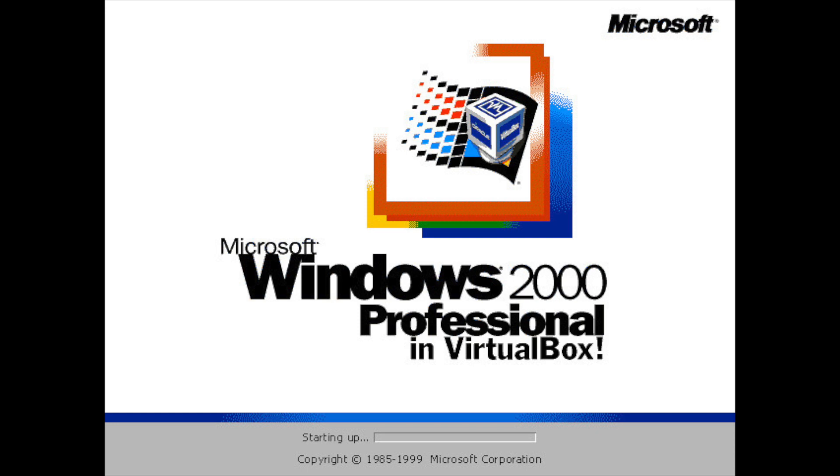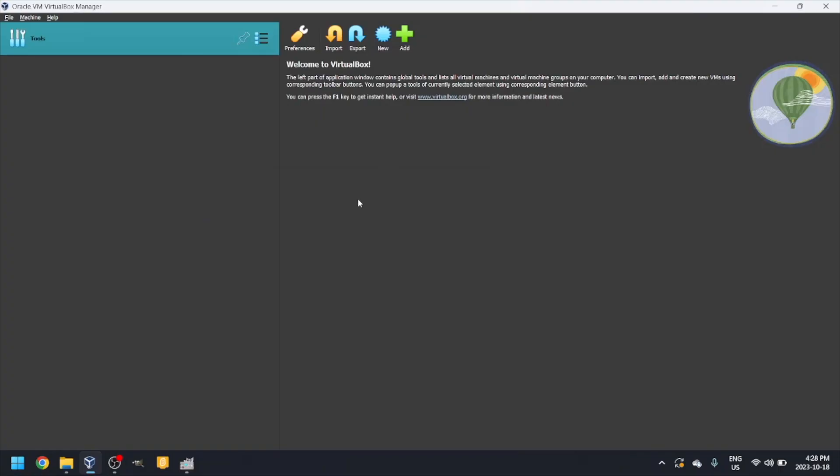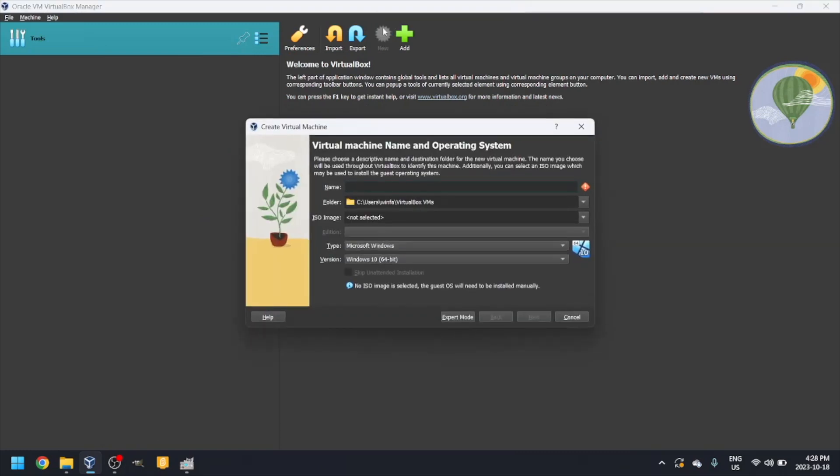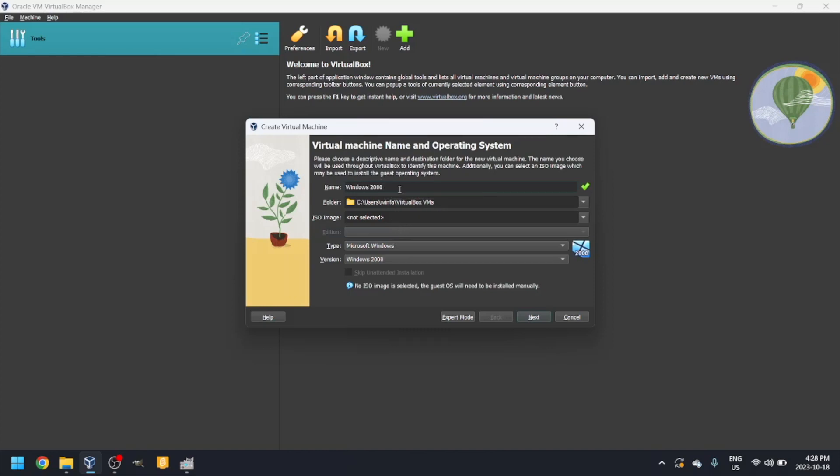First, download VirtualBox, link in description. Click on the blue button that says new or press ctrl-n. Give your VM a name. I'll name mine Windows 2000. Make sure the type is set to Microsoft Windows and the version to Windows 2000.